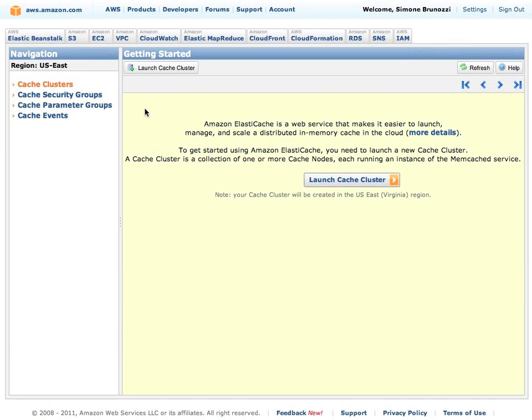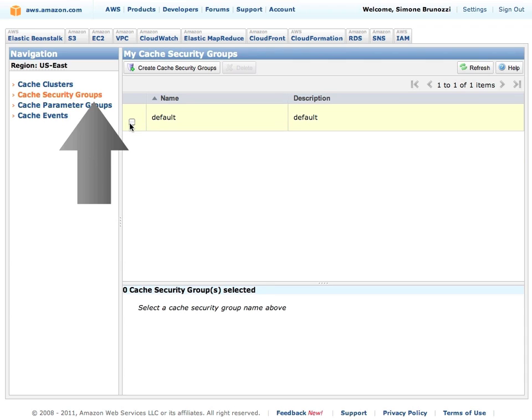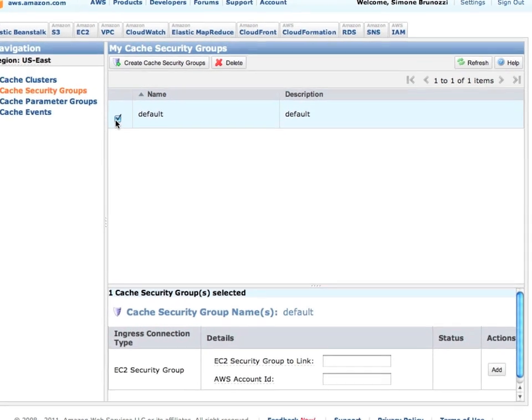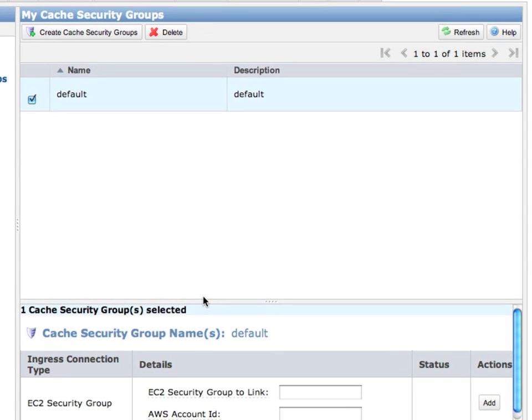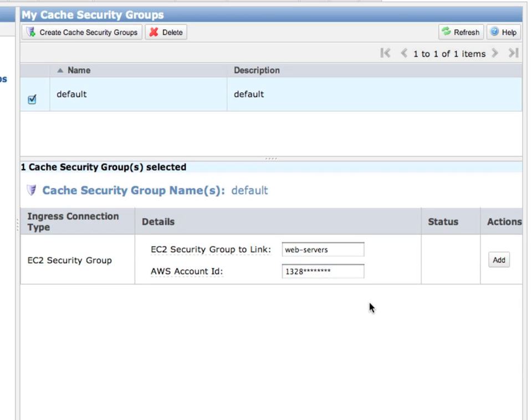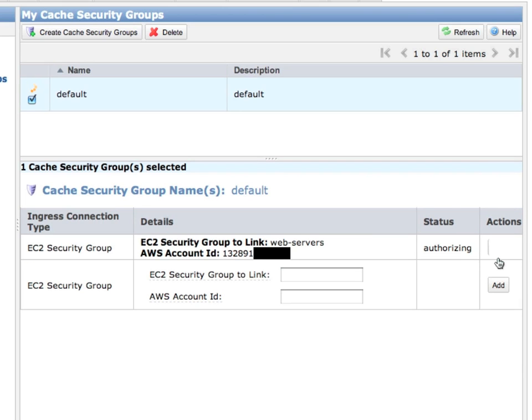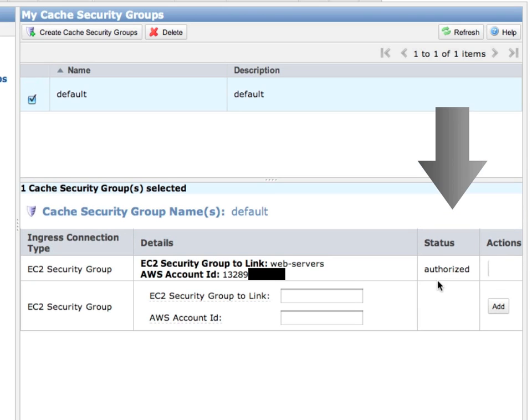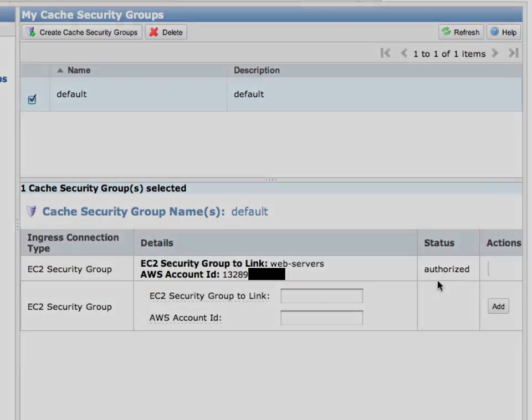This is the management console for Amazon Web Services. I want to change the default security group for my ElastiCache and enable my web servers to be able to connect. Status is authorizing and now authorized.